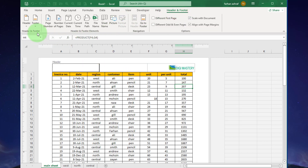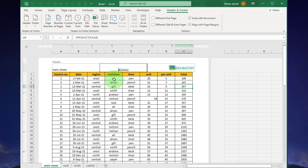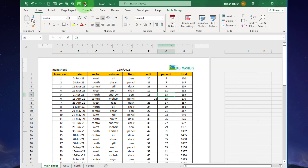Now click here, go to Header and Footer, click on the main sheet section and adjust it. Then click here to add the current date. Now see in the print view — you can see the header has been added.